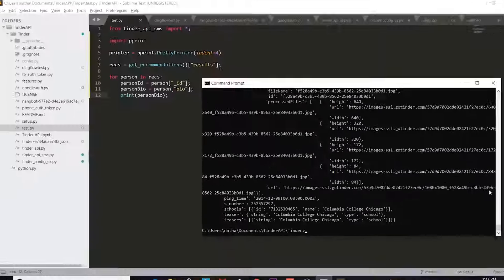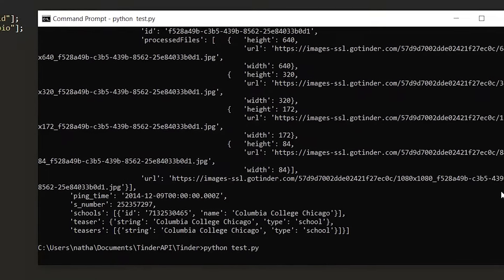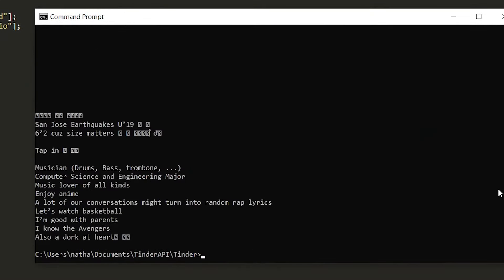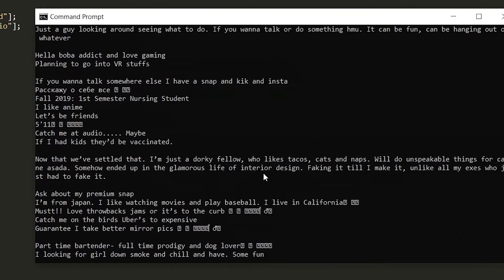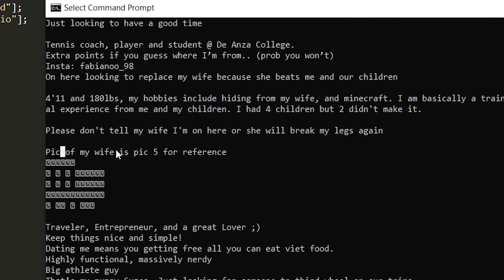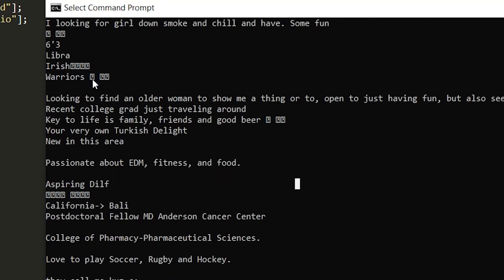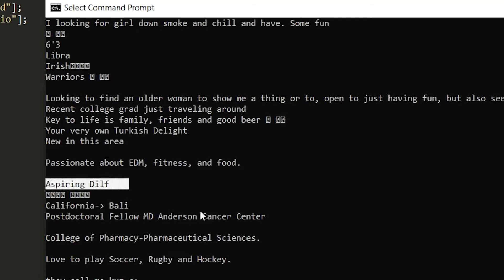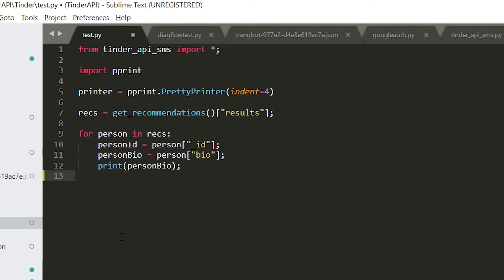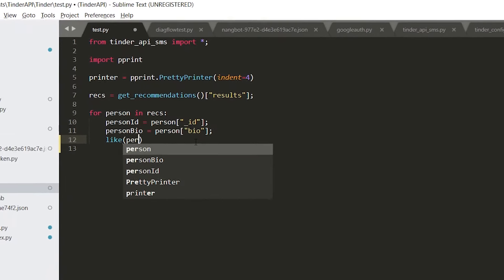Once we get through that data we can just print out what we want. Right here I just printed all the bios of people. So this guy has a wife, this guy's six three, this guy likes the Warriors, this guy's an aspiring dilf. That's pretty cool but what we want to do is automate the likes, not stalk people.